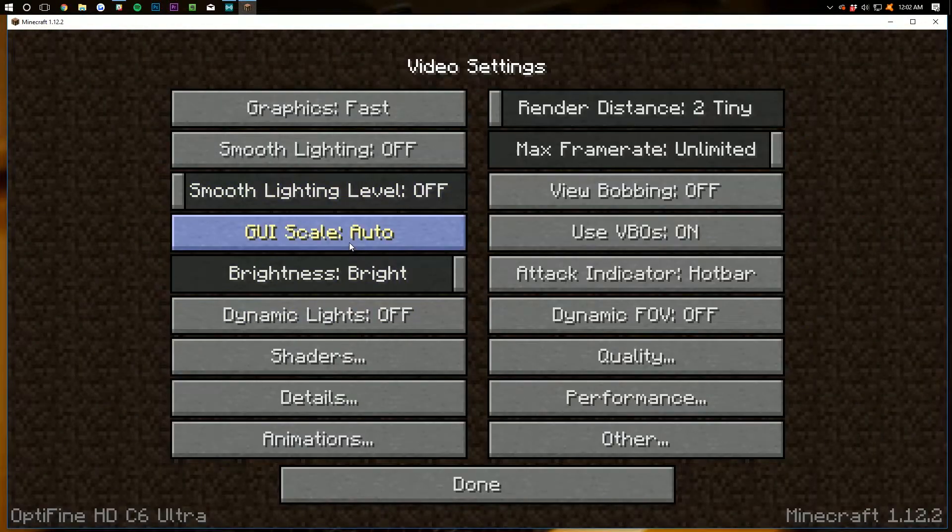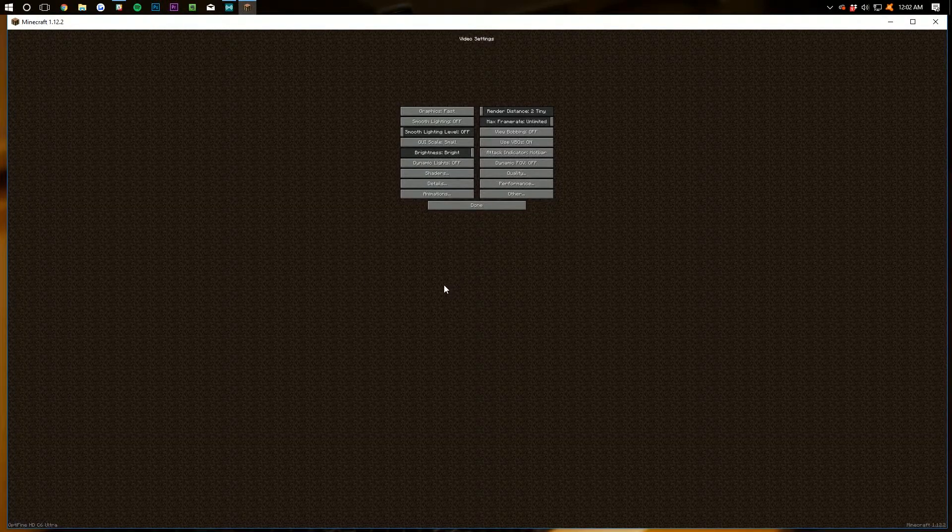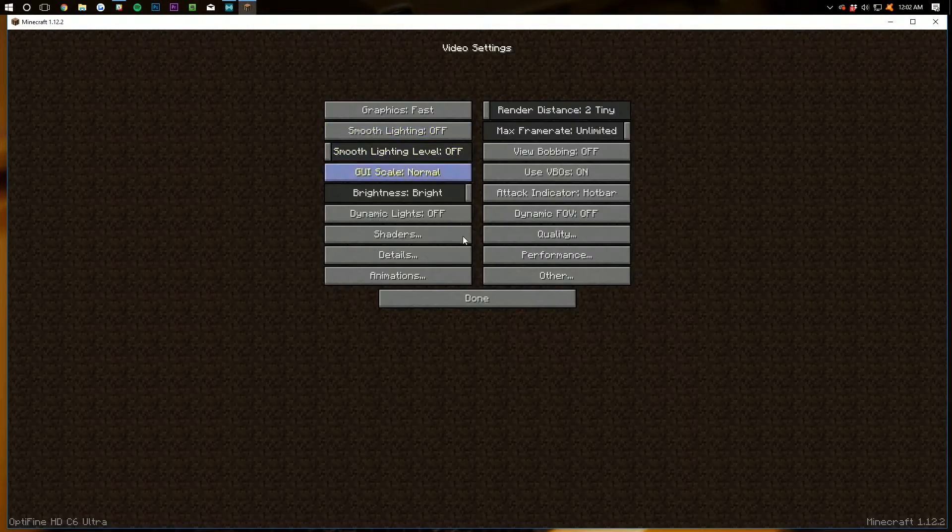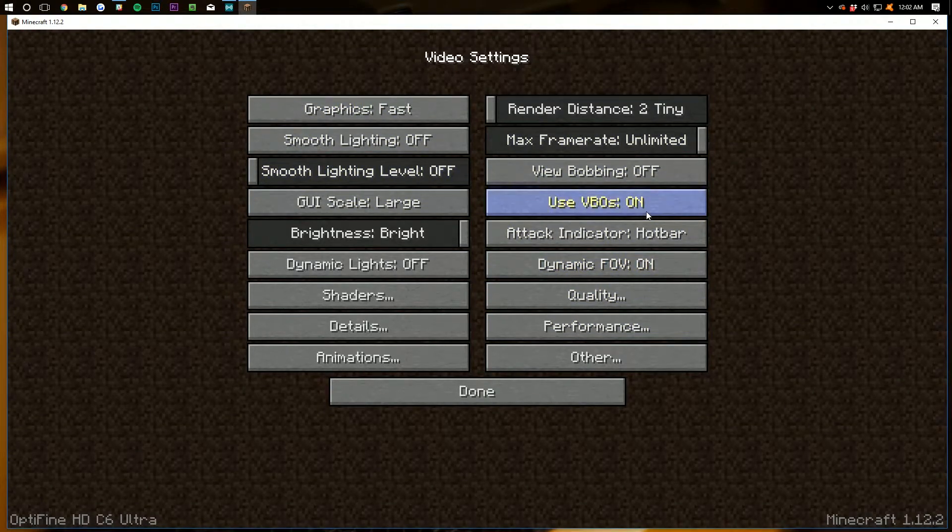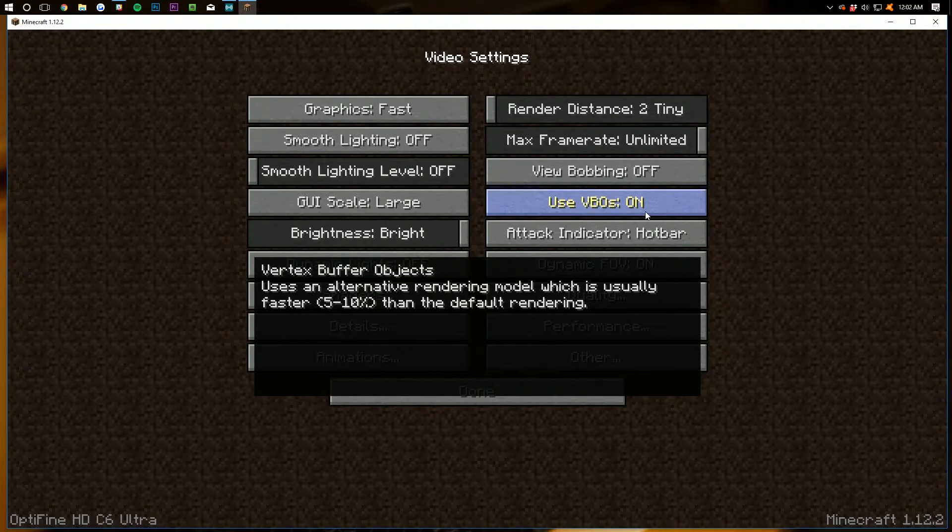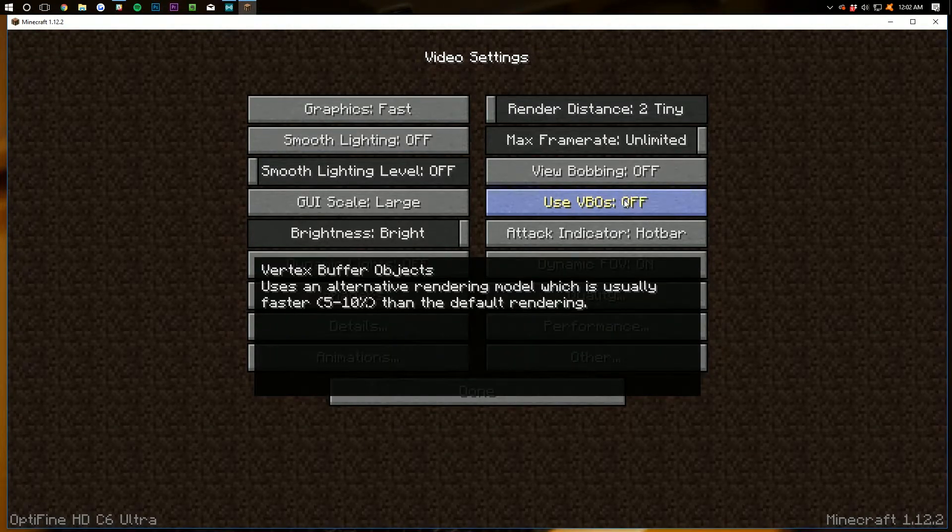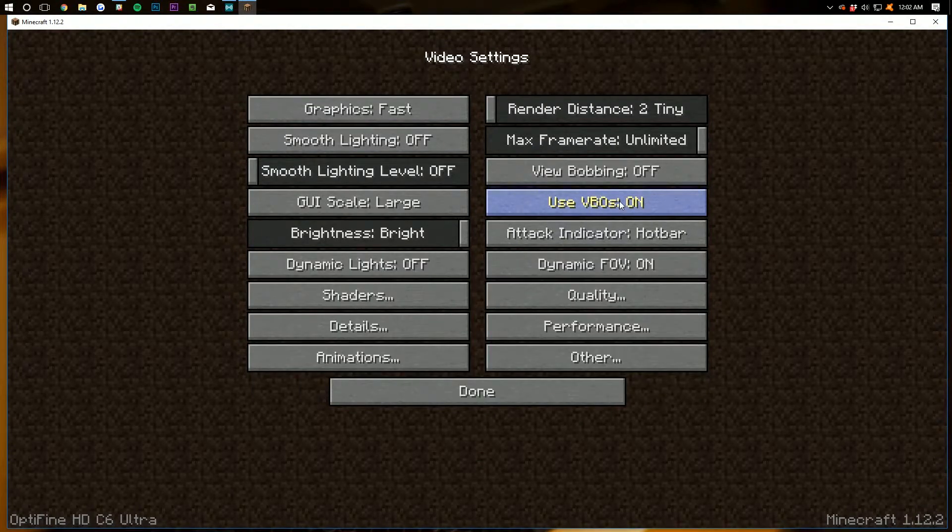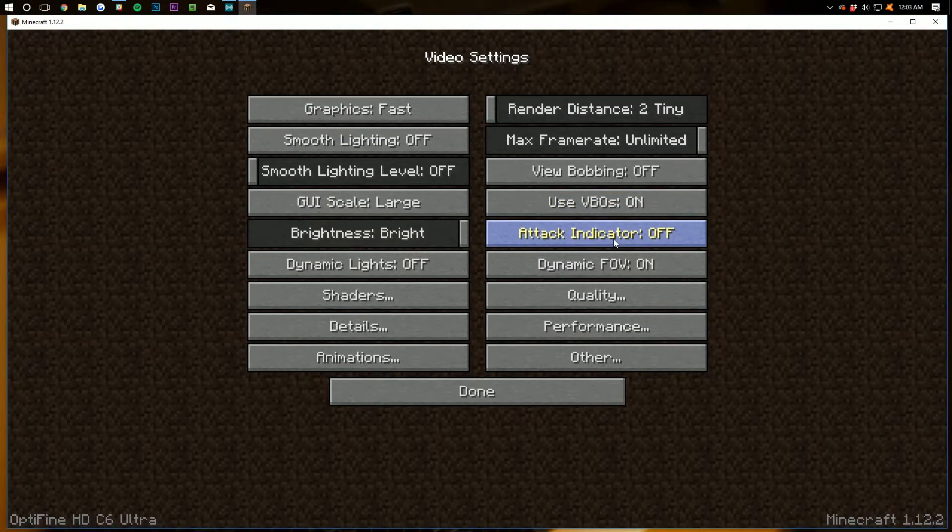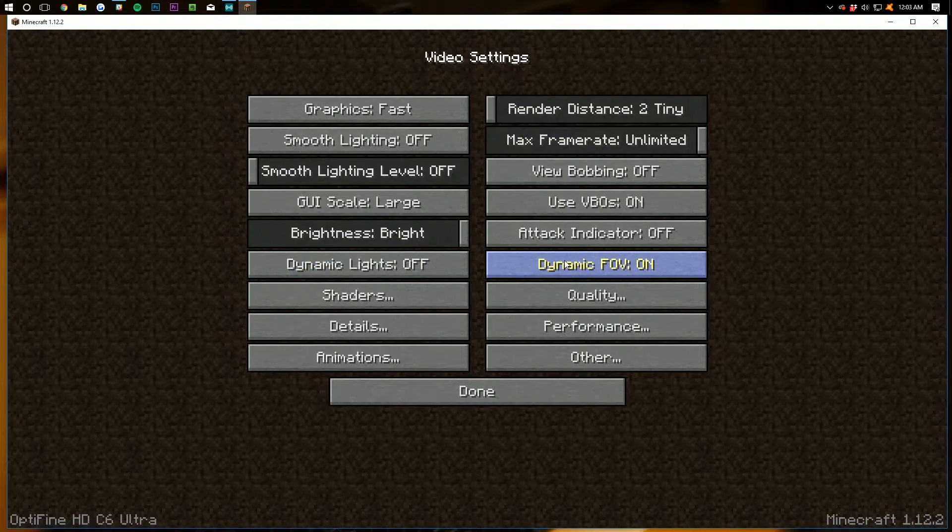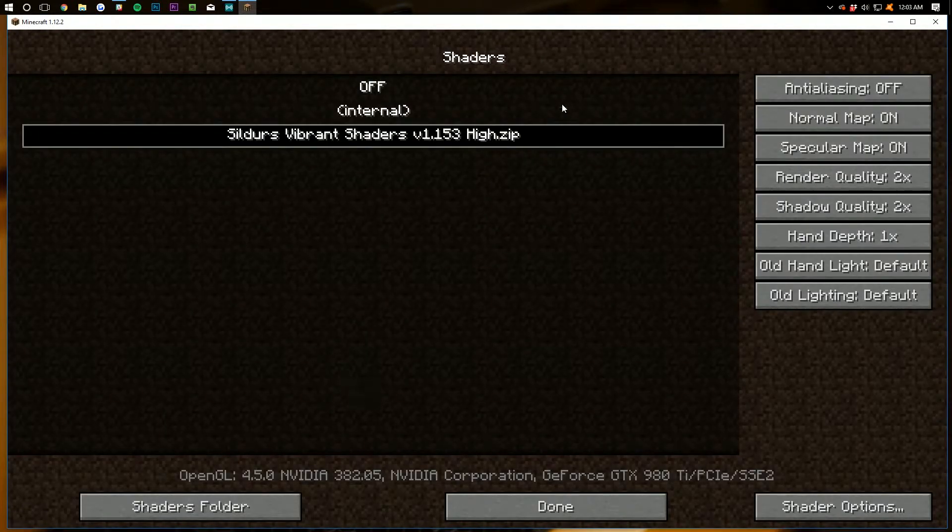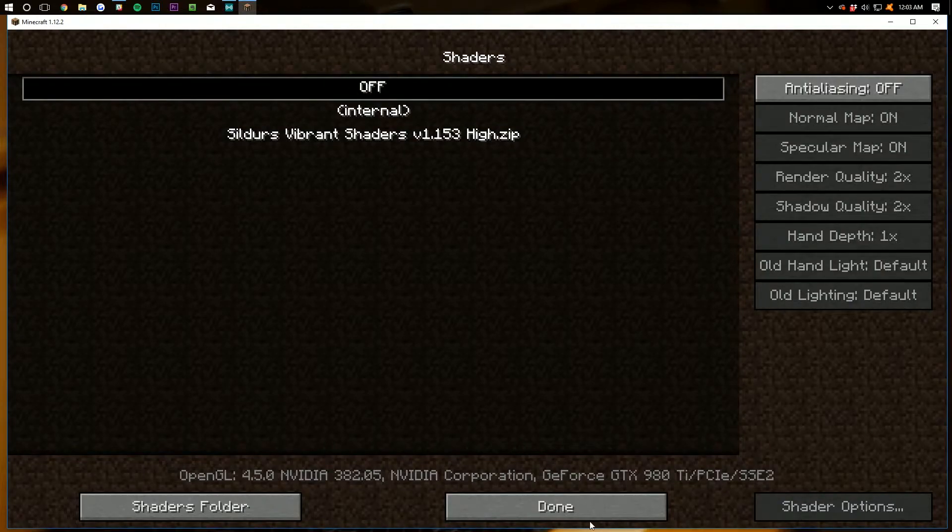GUI scale - the smaller you can go on this, the better. But we're doing a video here, and if I leave my GUI scale at small, you guys won't be able to see anything. So I want to get this big enough to where you guys can actually see what I'm doing. Use VBOs for this - I would go ahead and leave it on. If you have loading options, you can come back and turn it off if you're having issues with the lag still, but just leave it on for now. Brightness does not matter. Attack indicator isn't going to matter. I'm going to turn it off though. Dynamic lights off. Dynamic FOV off. Shaders - if you're having lag issues, you do not want shaders at all. So let's go ahead and turn those off. Click done.